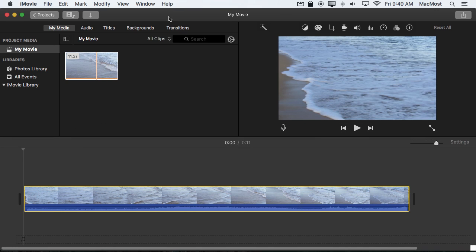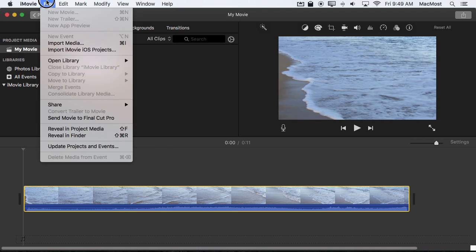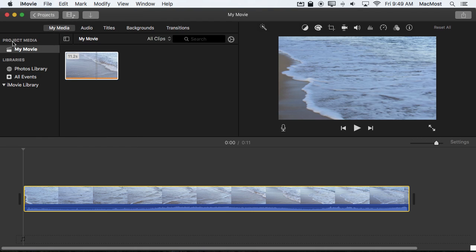So what about events? How do I get clips into events and what difference does it make having it in an event rather than in my project media? Well I cannot create a new event here, File New Event. It's grayed out. It's because I have the project media selected.